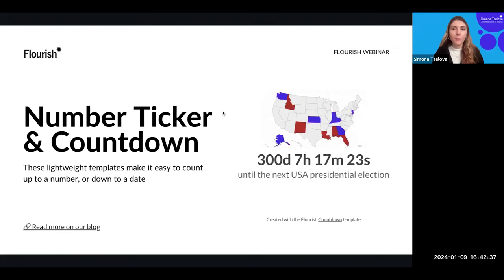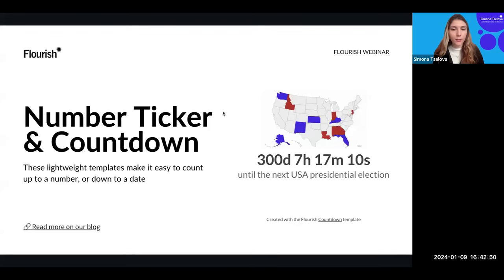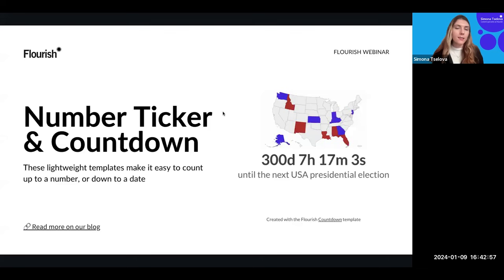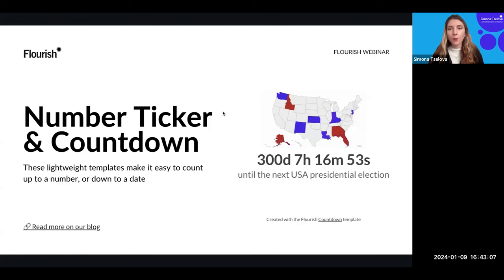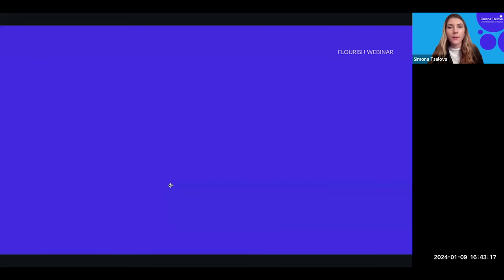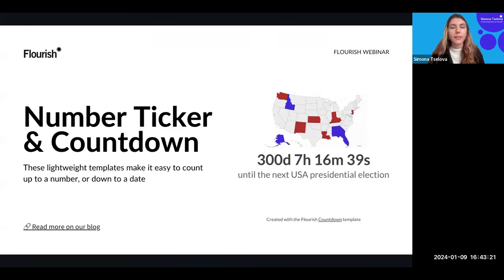Moving on to the number ticker and countdown — two different templates that are similar in how they work. They're a great way to make your audience more engaged and excited about an upcoming event, whether that's a product launch, a new brand, presidential elections, or sports events. The countdown counts down to a specific date, while the number ticker counts up from a particular event. You can customize the countdown in a very easy way.